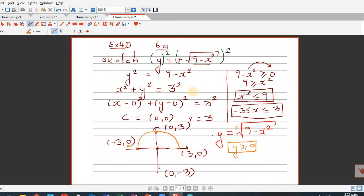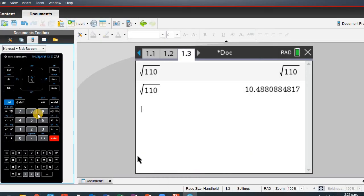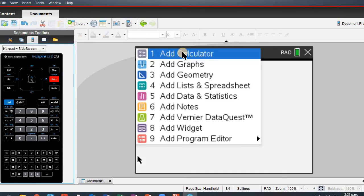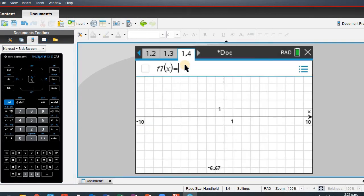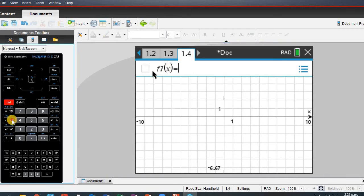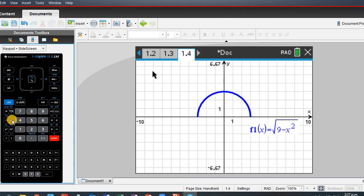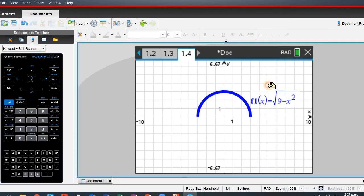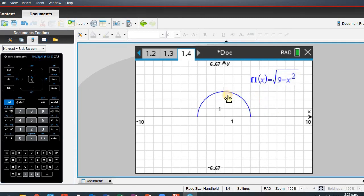Let me show you how to do this on the calculator. This is not a square root graph — it's a semicircle. Open a new page with Ctrl+Doc, add a graph, and type in the square root of 9 minus x squared. So that is your semicircle, where all y values are either 0 or positive.